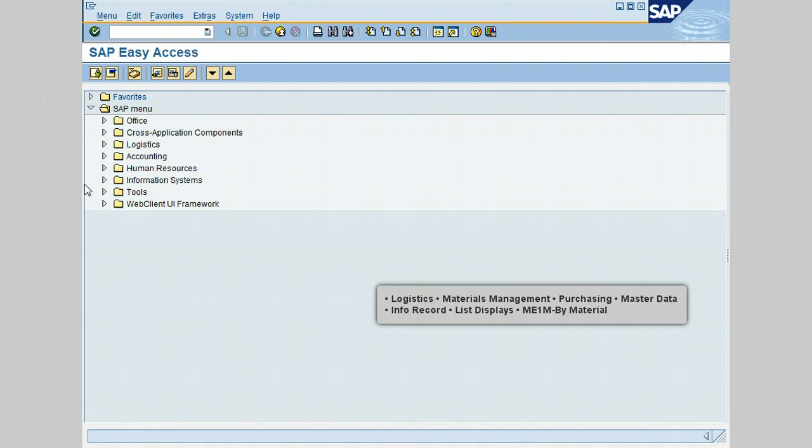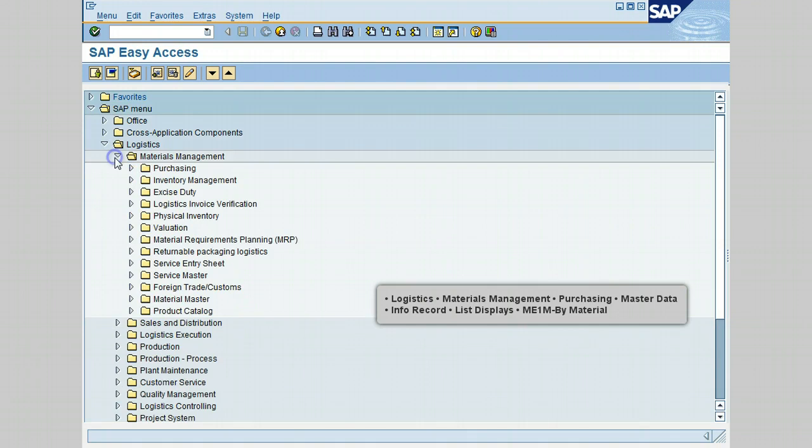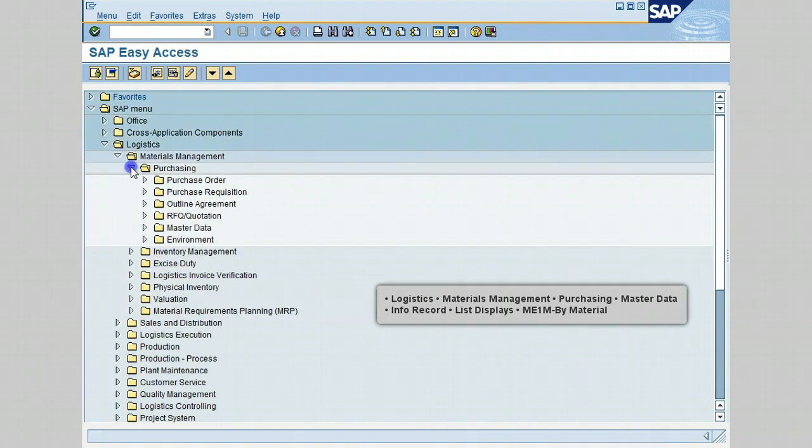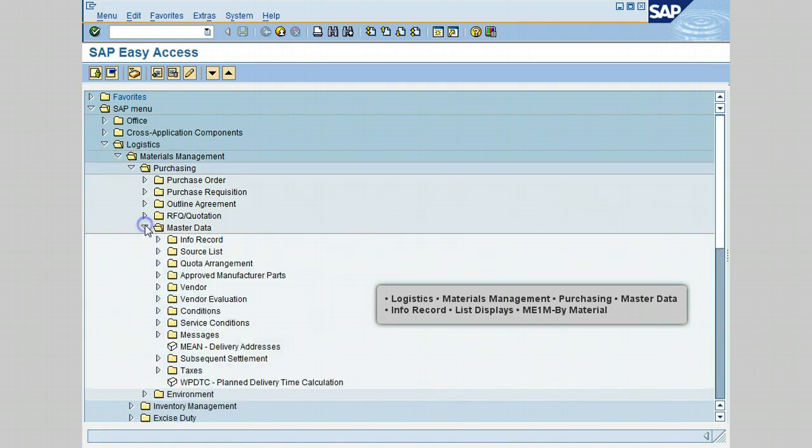Let's begin by using the navigation menu. Go to Logistics, click on Materials Management, click on Purchasing, go to Master Data.